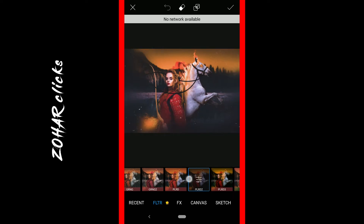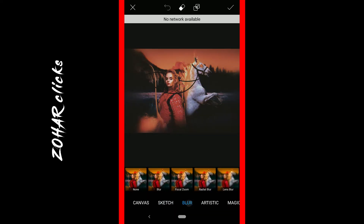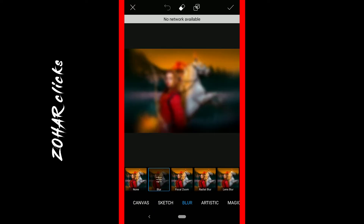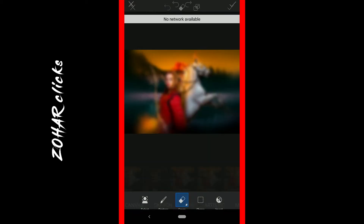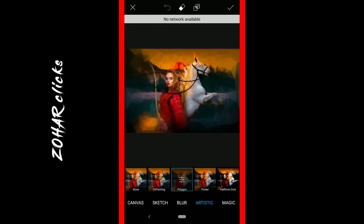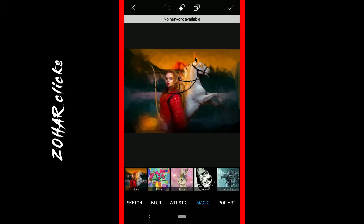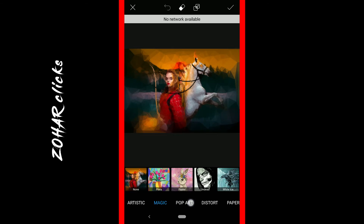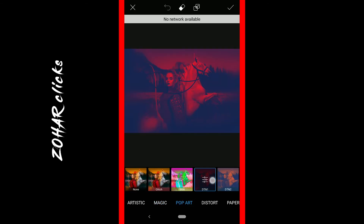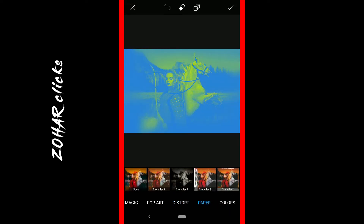If you have any filters you can use them. Filters are the same as effects — canvas, painting effect, blur. Artistic gives an artistic look. Magic is like a drawing effect. Pop is another filter style. There is also disorder and paper filter.